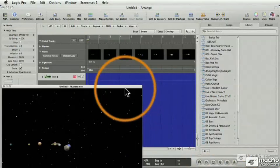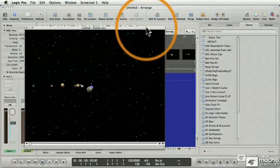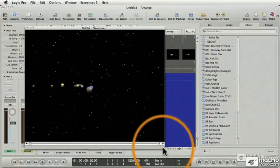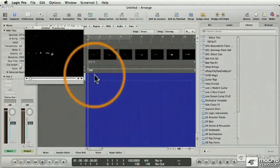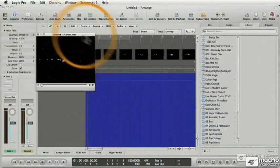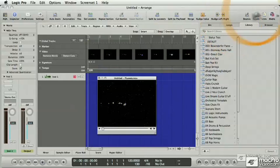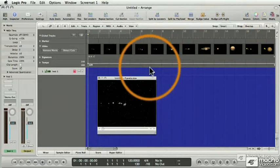And now my home movie, Planets, is in Logic. See, Logic opens up a QuickTime window within Logic itself, which can be moved around and resized and saved as a screen set.